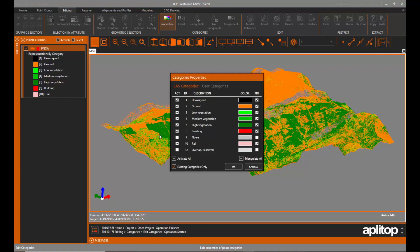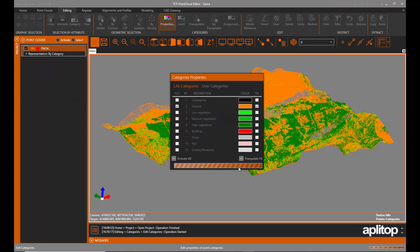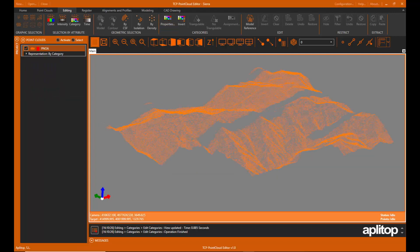We will generate a mesh from the point cloud, but only with those that belong to the terrain category. To do this, we hide all categories except this one.